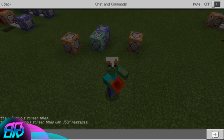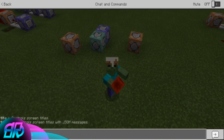We're going to go to the title command, and you can see there is a title raw — very similar to tell raw. You can do the raw, the clear, the reset, the action bar within a raw JSON, and you can do the times: the fade in, the fade out, the stay — all of that.